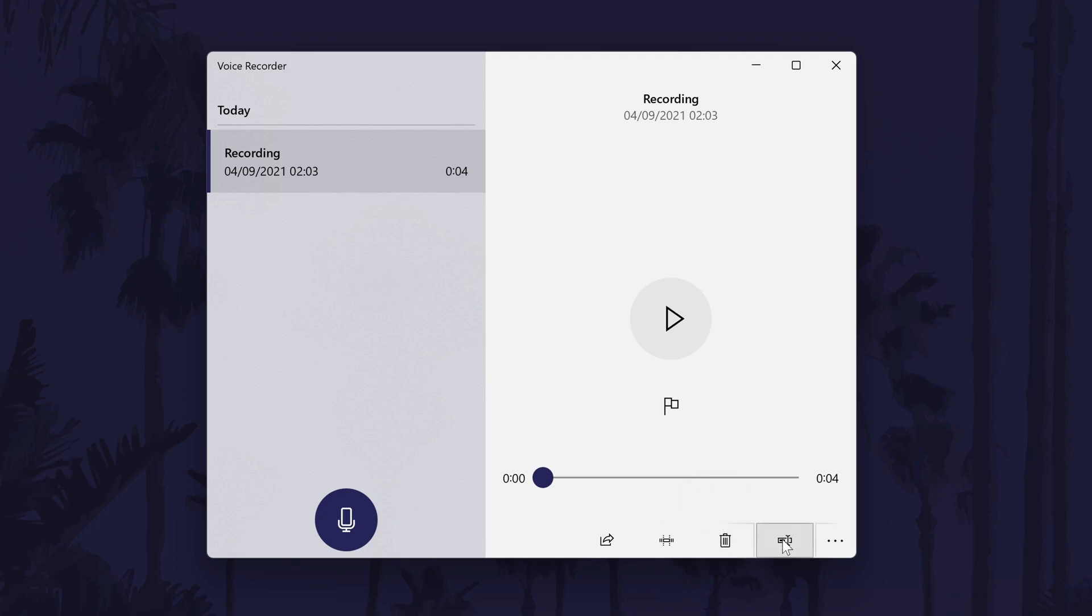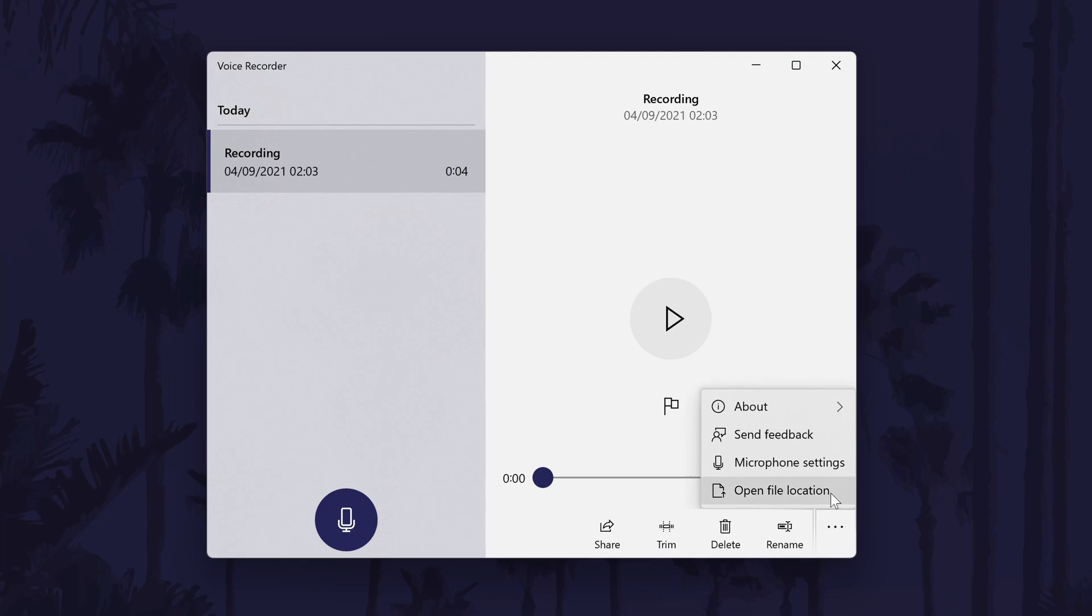To find out where the recording file is stored, click on the three dots icon in the bottom right and choose open file location. You can now copy or move the file if you want to.